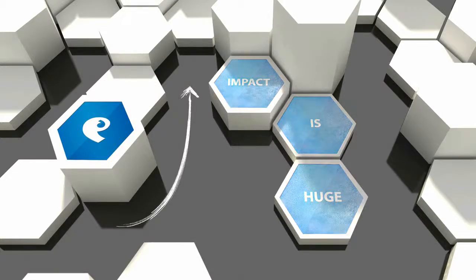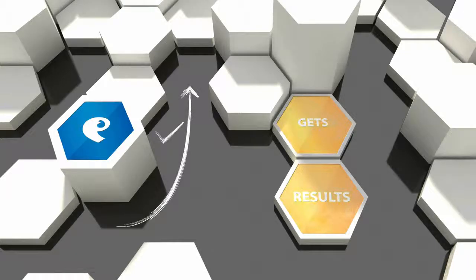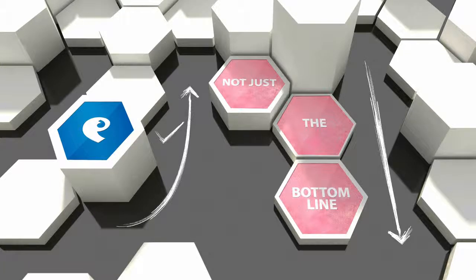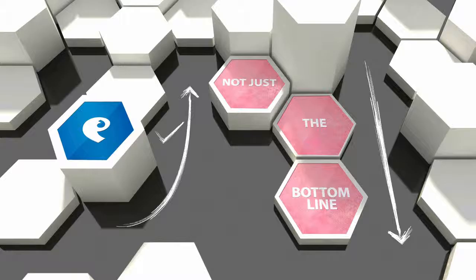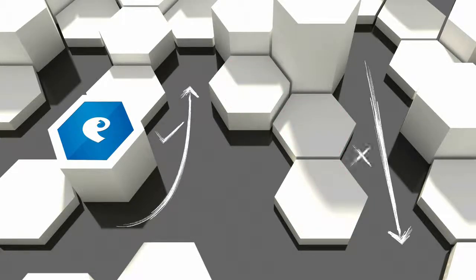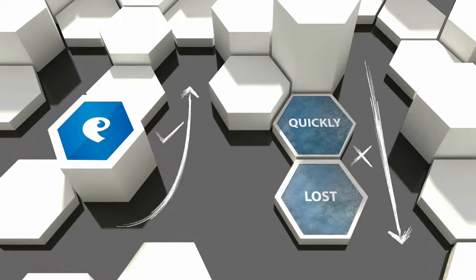Get it right and your business gets results. Get it wrong though, and it's not just the bottom line that suffers. The socially connected world instantly knows when things go awry and good reputations are quickly lost.